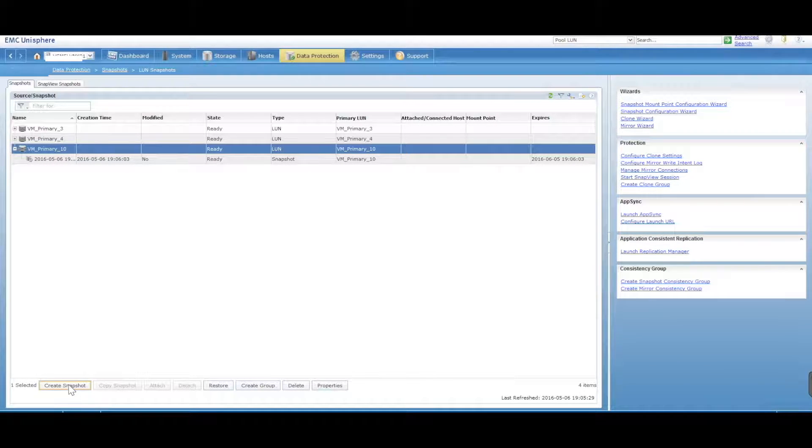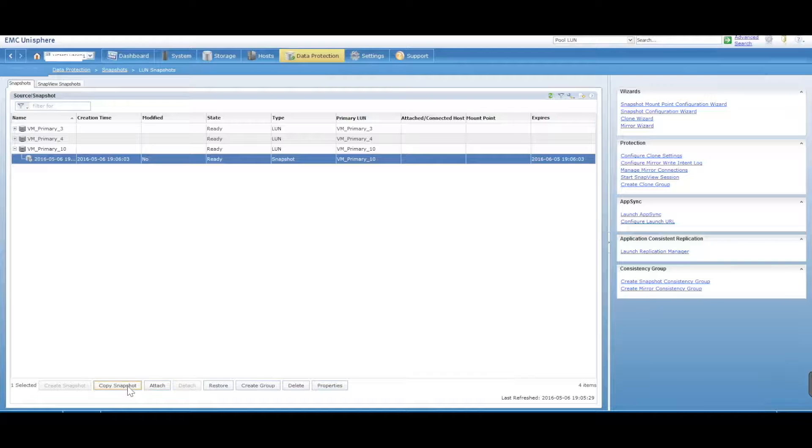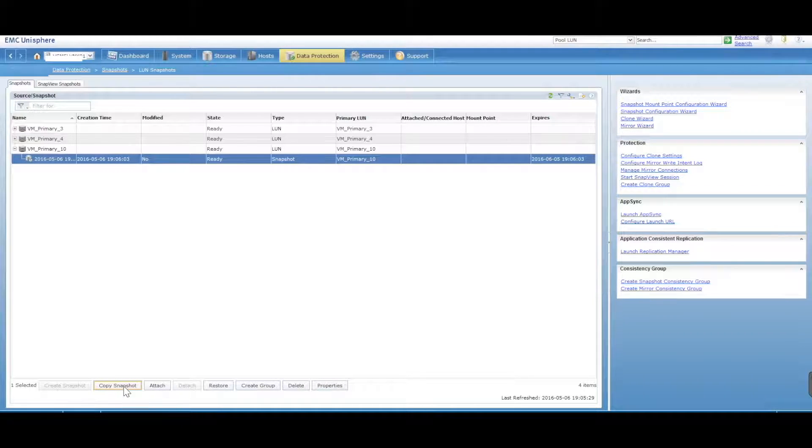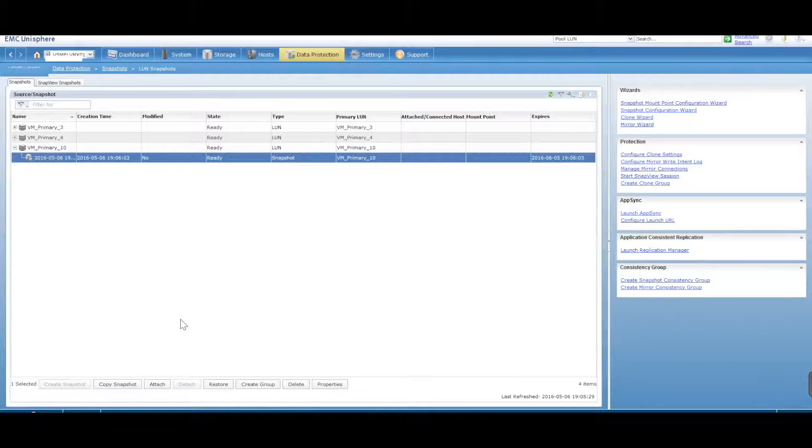So you can then go ahead and create a further snapshot if you want to create another point in time. You can do things like copy the snapshot, so you can make an exact copy of that same snapshot.